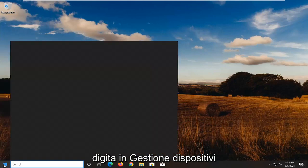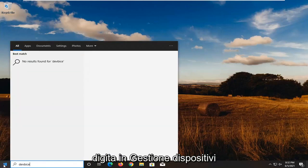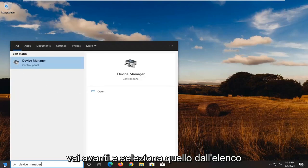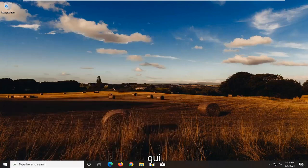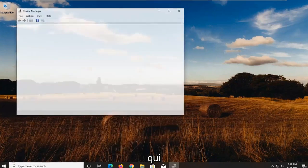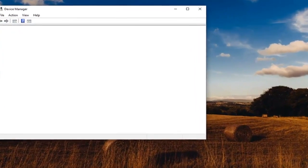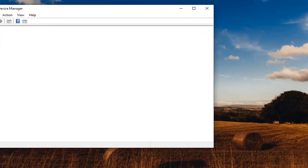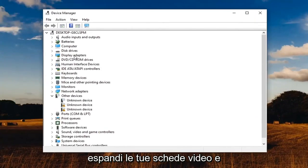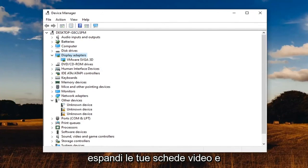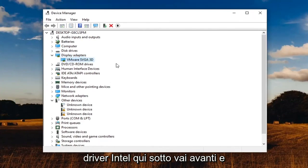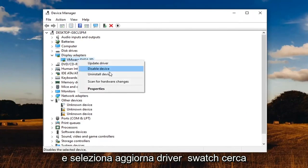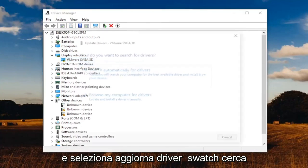Type in device manager and select that from the list here. Expand your display adapters and then you're going to find your Intel driver down here. Right click on it and select update driver.